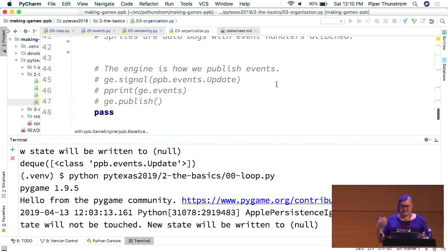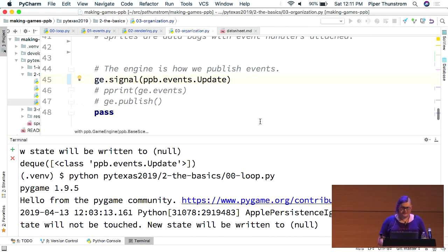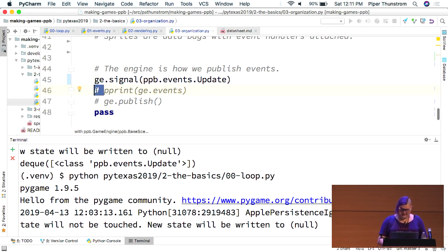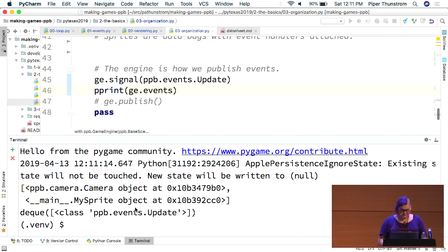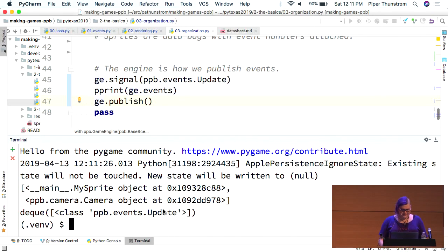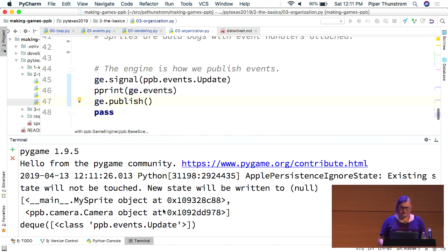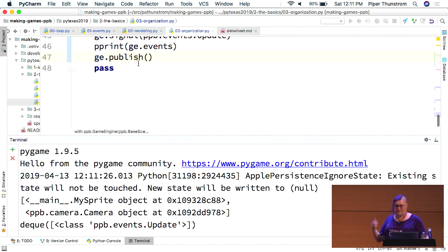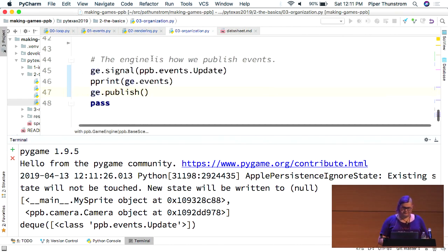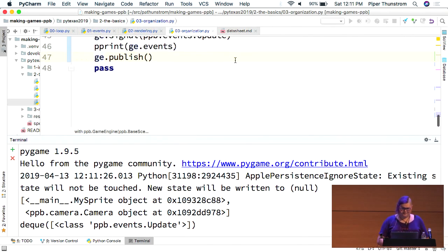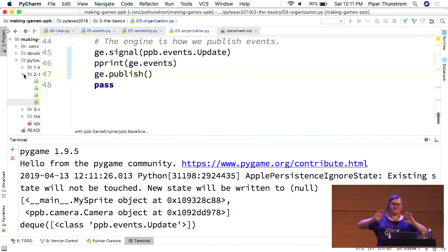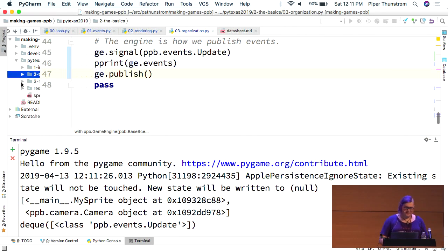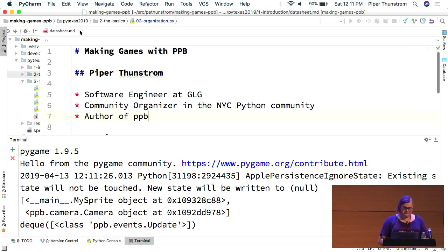All right. So, the engine is actually also how we publish events. Under the hood, you can send up a signal. So, if you saw that signal function in the parameters a bit ago, it's just a function on the engine. We can print the events just to show what's there. All right. So, there is a deque underneath. Deck, whatever, I can never remember how to pronounce it. And then, if we call publish, it should...it did not go through. I have to figure that out later. In general, though, when you do ge.publish, every object is actually going to receive that event. And it works when you're actually running the engine. I don't know why it's not working here. All right. So, that is the boring stuff. This is the background information you need to be able to understand what's going on. So, let's actually talk about making the actual games themselves.